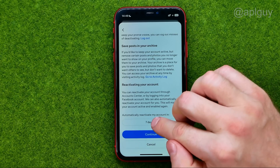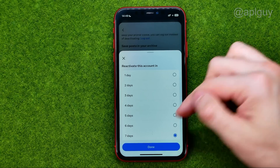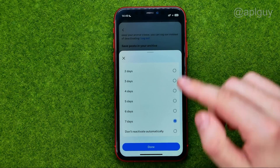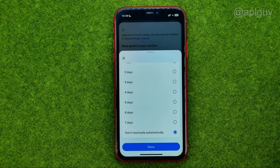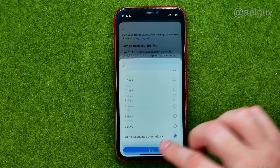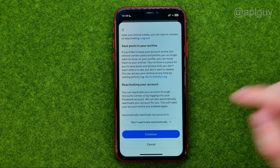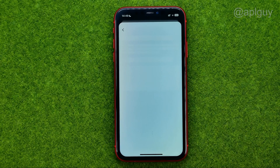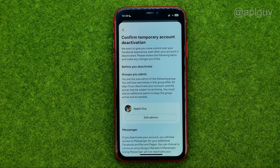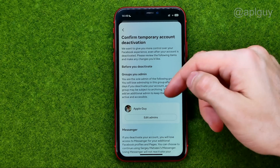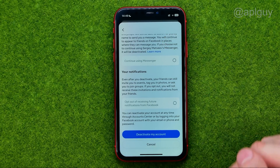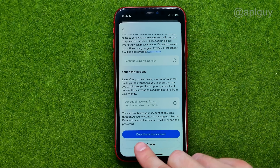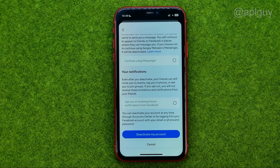I recommend you tap here and select 'Don't reactivate automatically,' then tap 'Done.' Then tap 'Continue.' On the next step, scroll down to the very bottom and tap 'Deactivate My Account.'